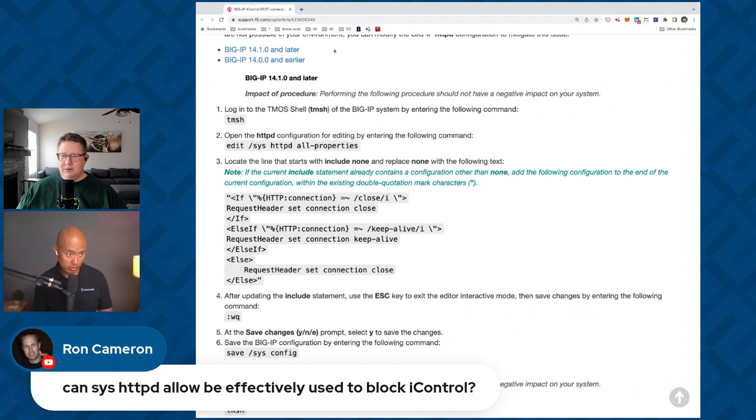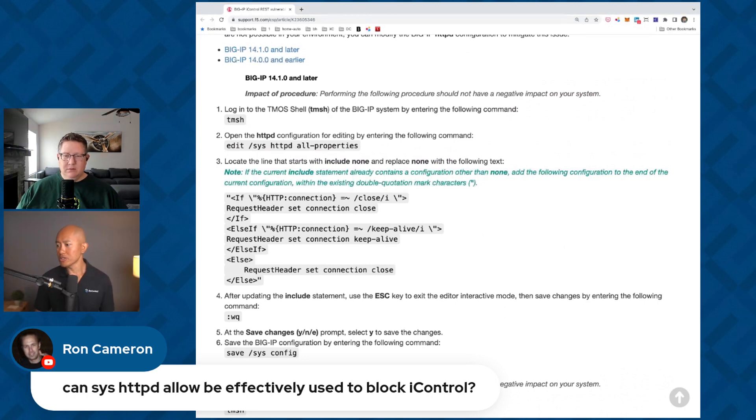That mitigation is in the K article — K23605346. We'll drop that into the show notes as well. And we'll make a promise on behalf of the CERT team: in the show thread, if you're asking questions that need to be diverted over to CERT, we'll be able to follow up with them and get answers back on DevCentral where it makes sense.